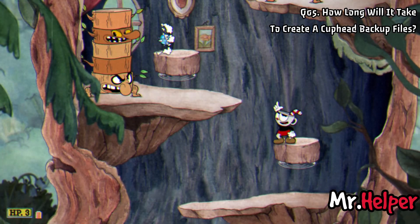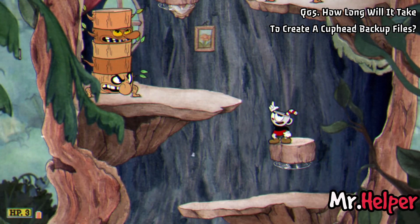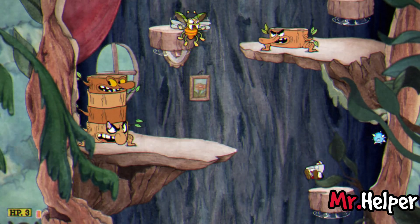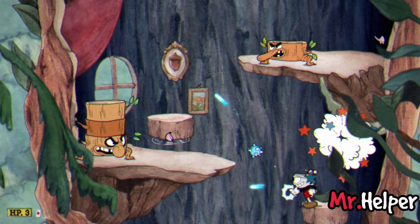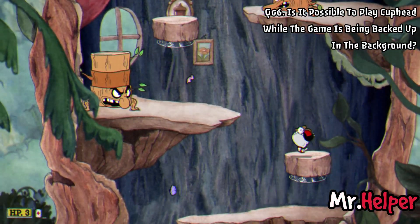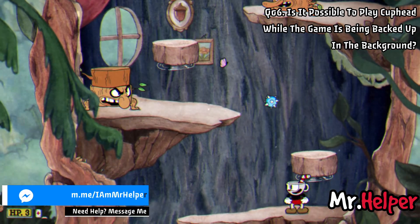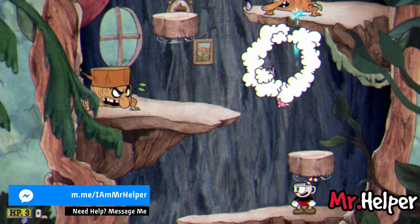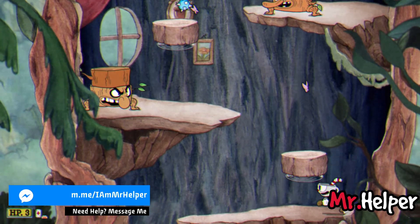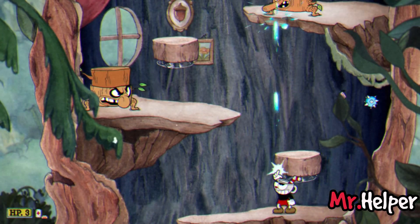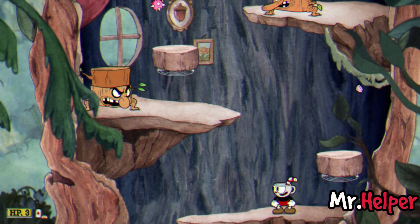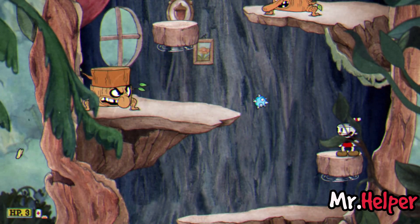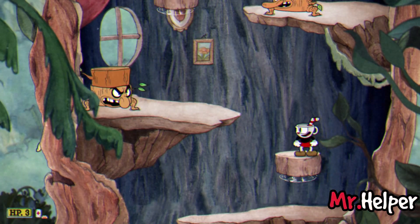Number 5: How long will it take to create Cuphead backup files? Cuphead is roughly a 3 to 5 GB game, so it should not take more than 2 to 3 minutes. Number 6: Is it possible to play Cuphead while the game is being backed up in the background? Yes, sure. But in some cases your game might be a little laggy and the backup process might take a little bit longer. So I will wait for the backup to complete and then run the game.